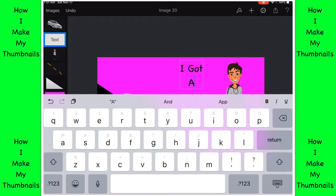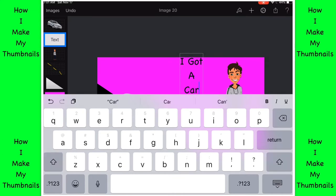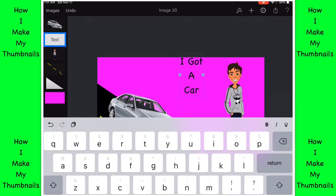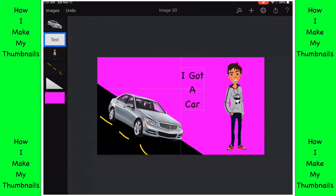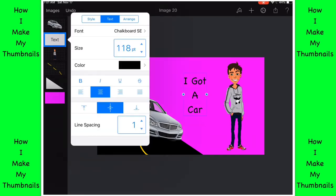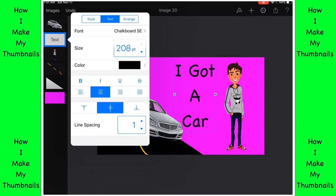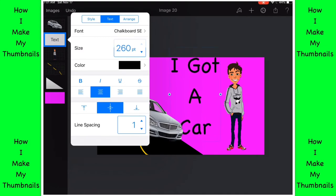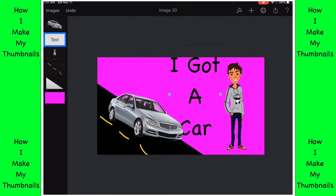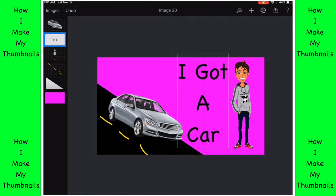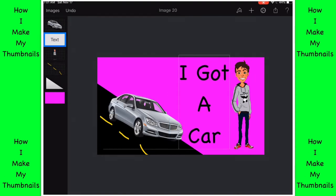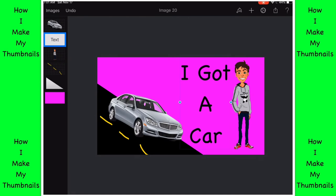Got a car. Then I actually make it bigger by clicking the little text icon, clicking format, and bringing the size up. So yeah, 260 is not that big but it's probably big to some people.